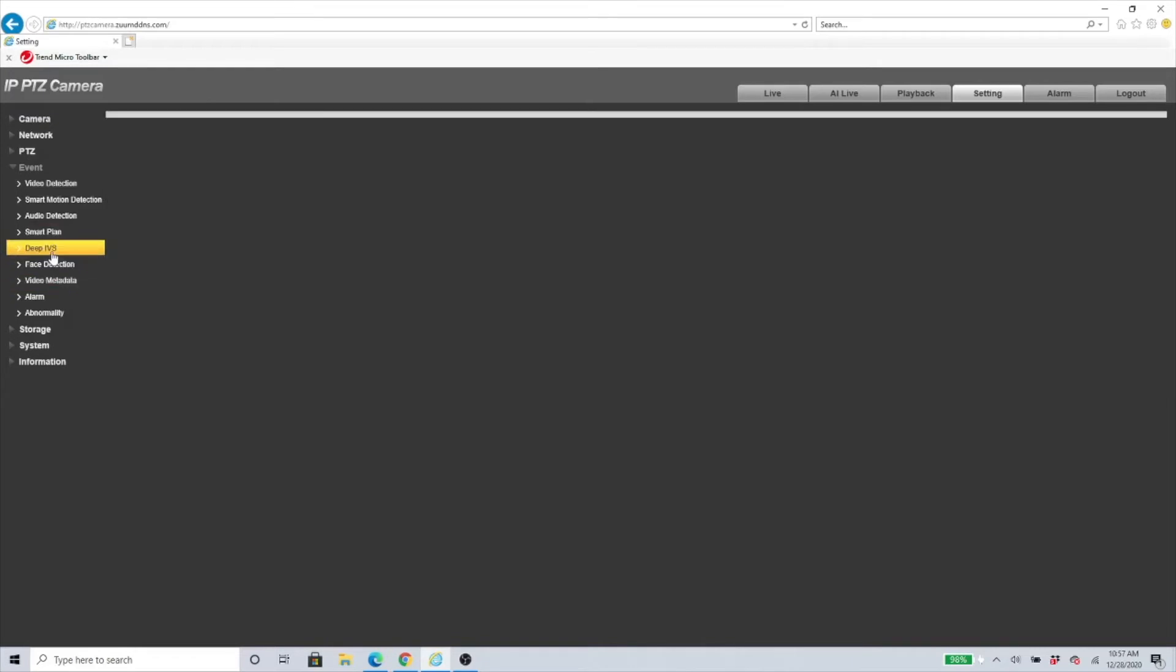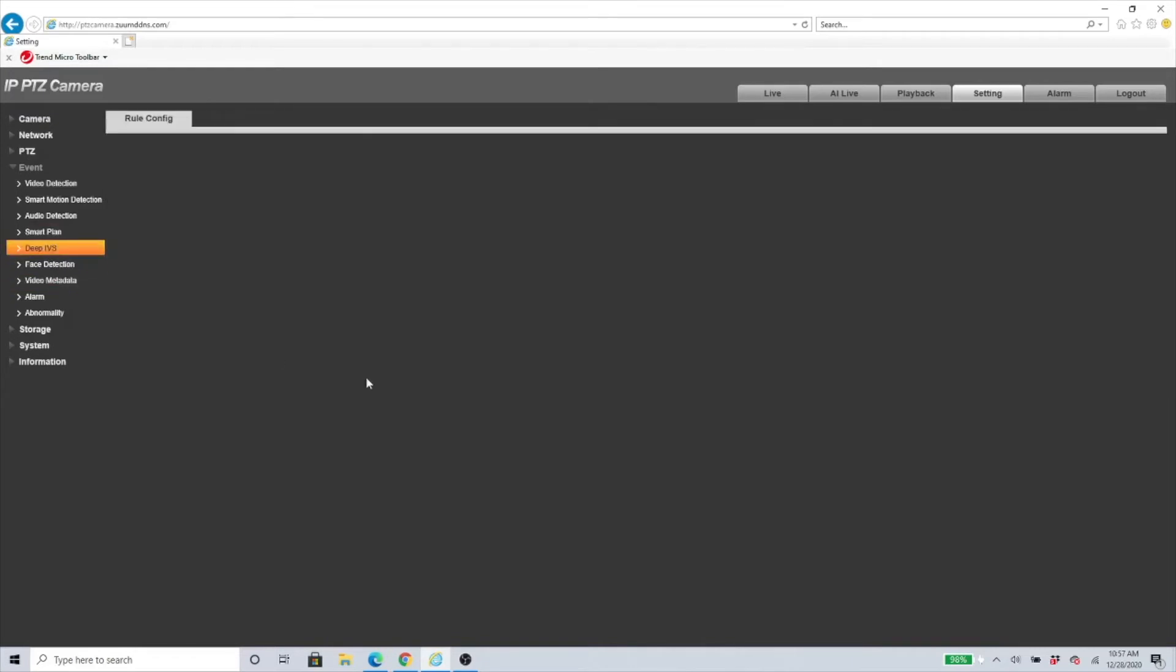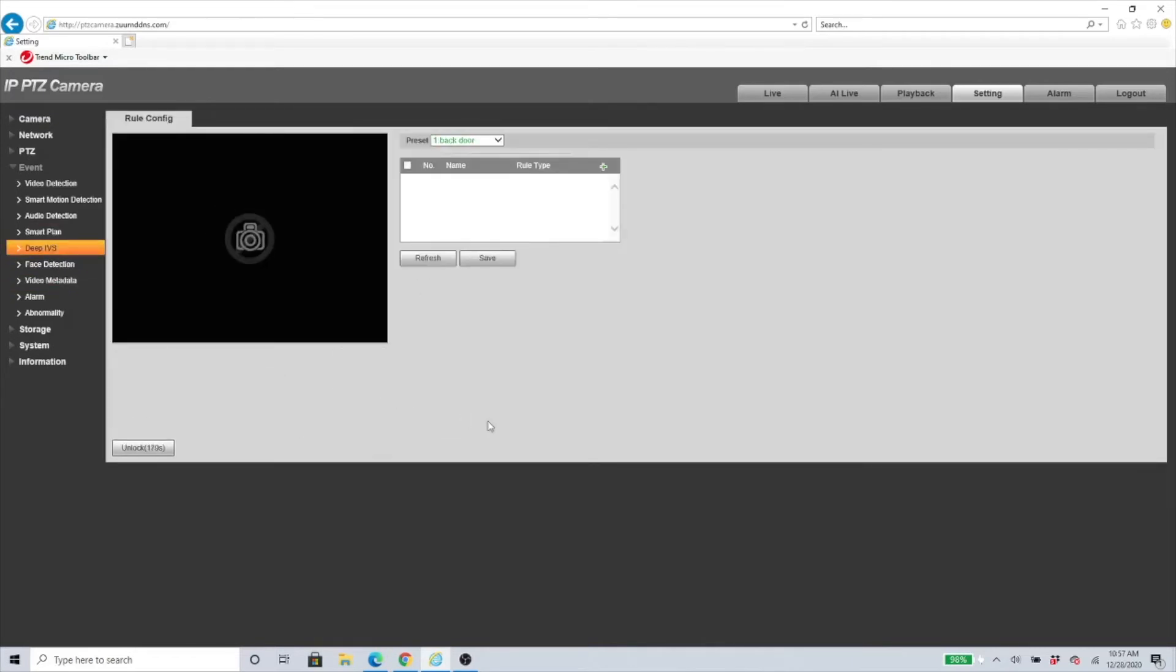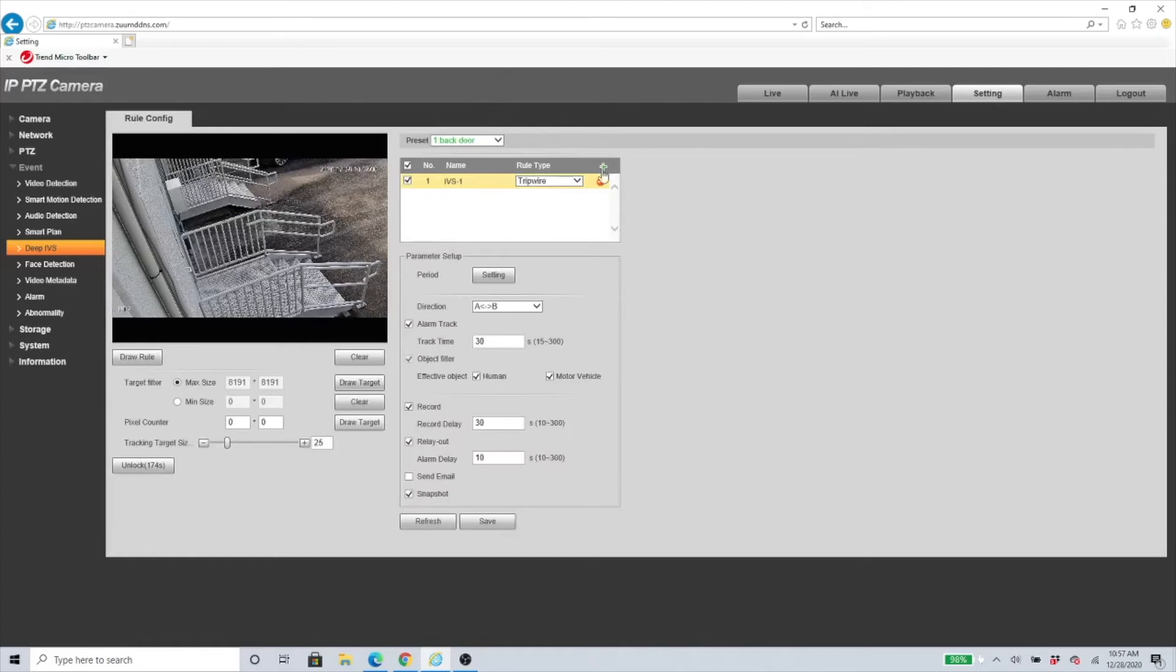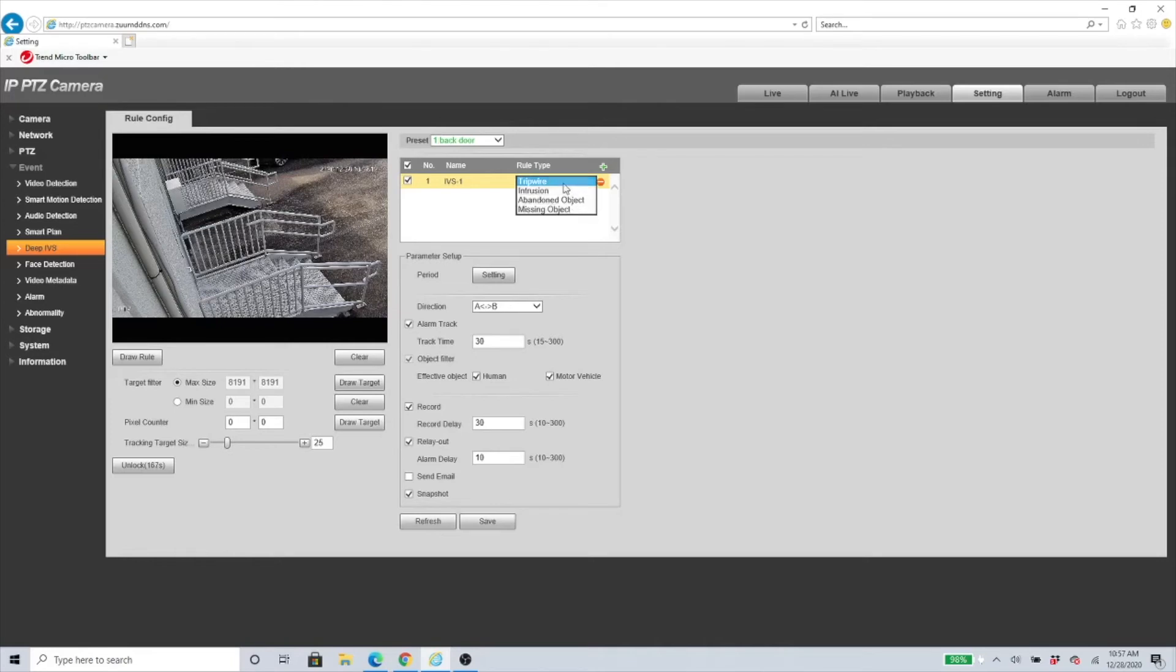Under Deep IVS you can see we have our preset here. We need to click on the green plus sign and we have all of these features that come up. We have all of the other things that you can set up.